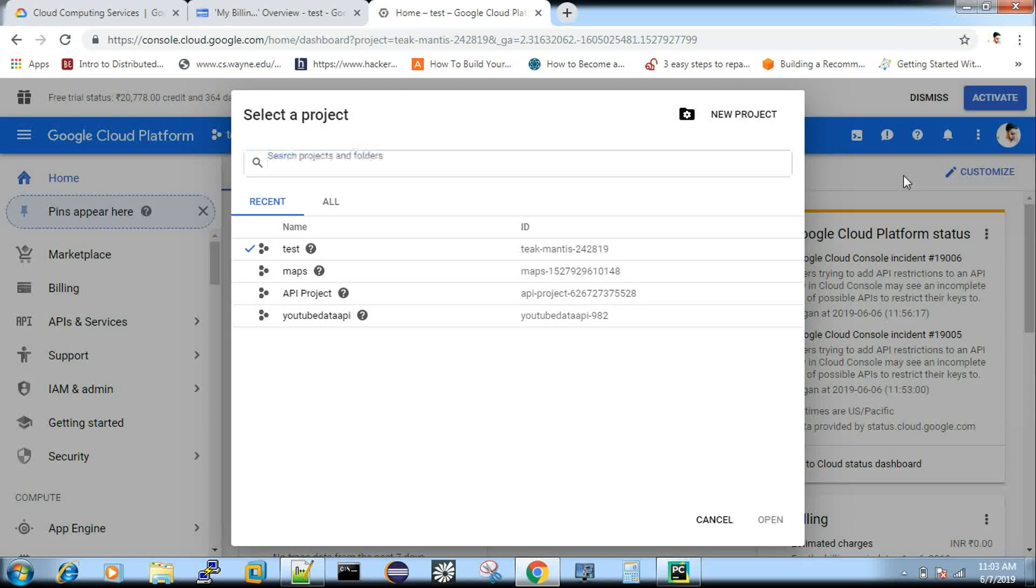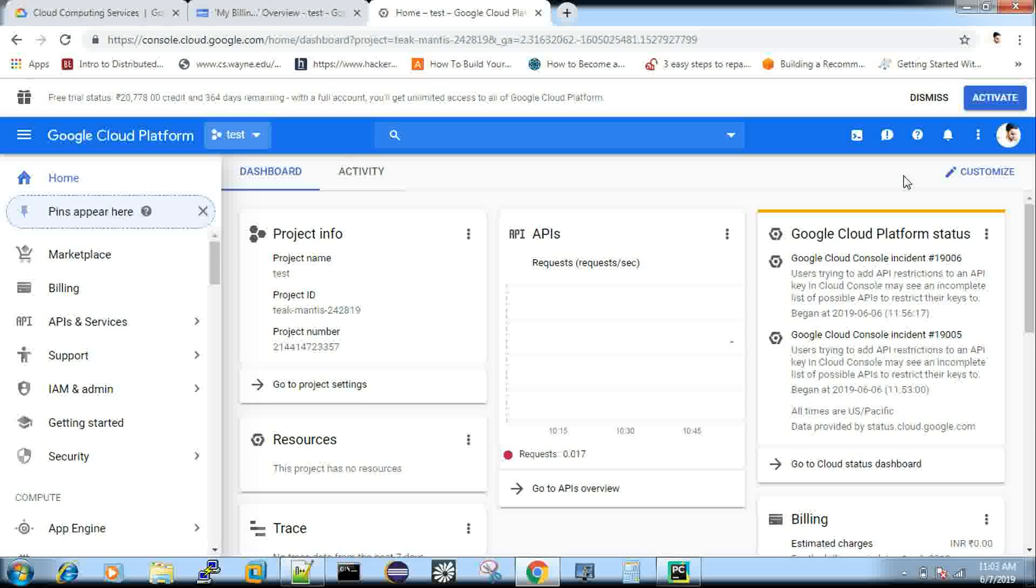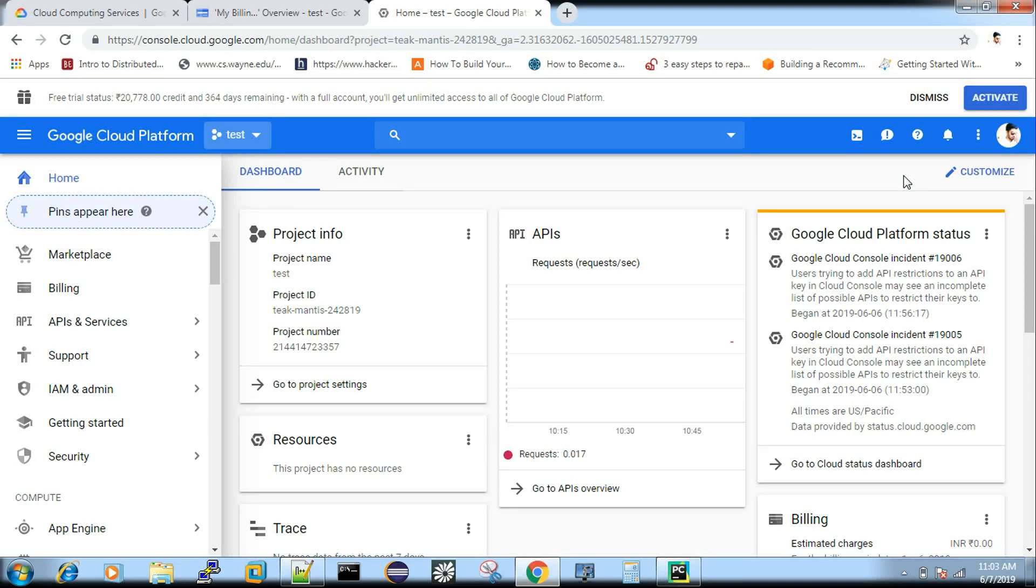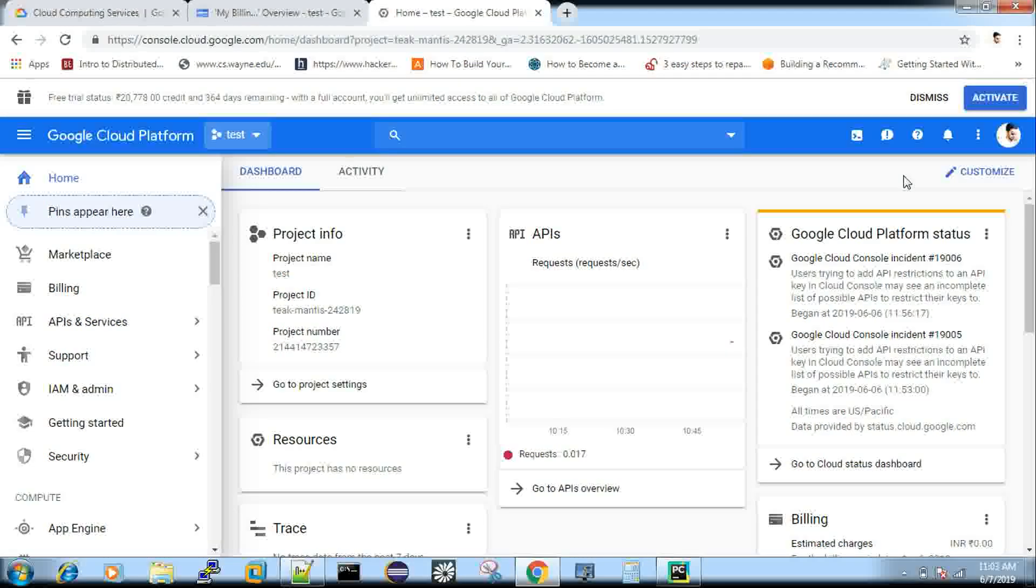I have already created as test. Now, what is the next step? So we activated the offer. We added the billing stuff. And then now we created the project as well.